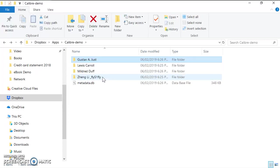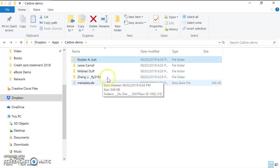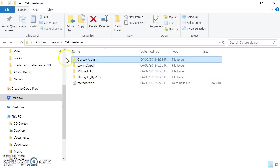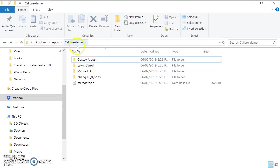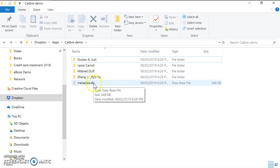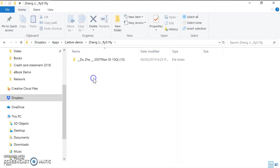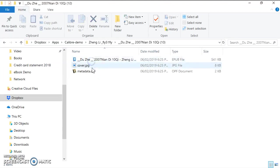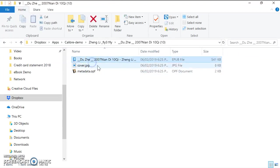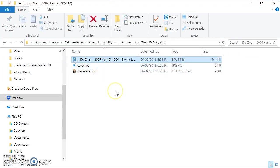I go up to the Calibre demo folder again. For example, this is a Chinese book. When I go inside, this is actually the Chinese book. Do not modify the file.